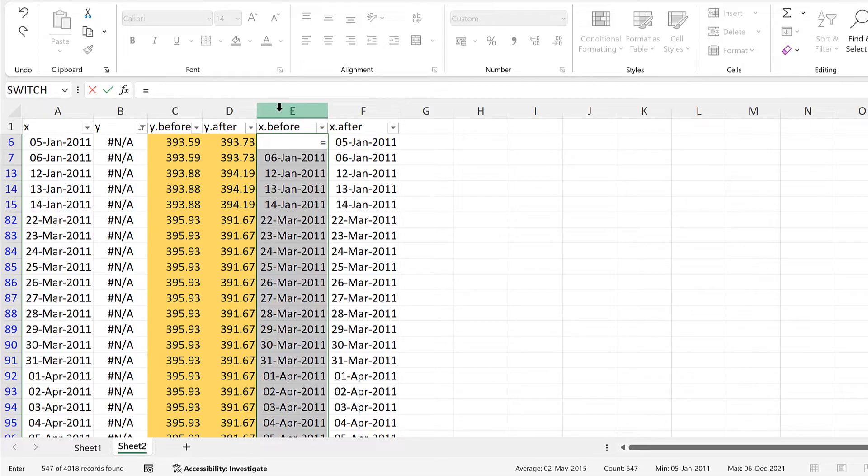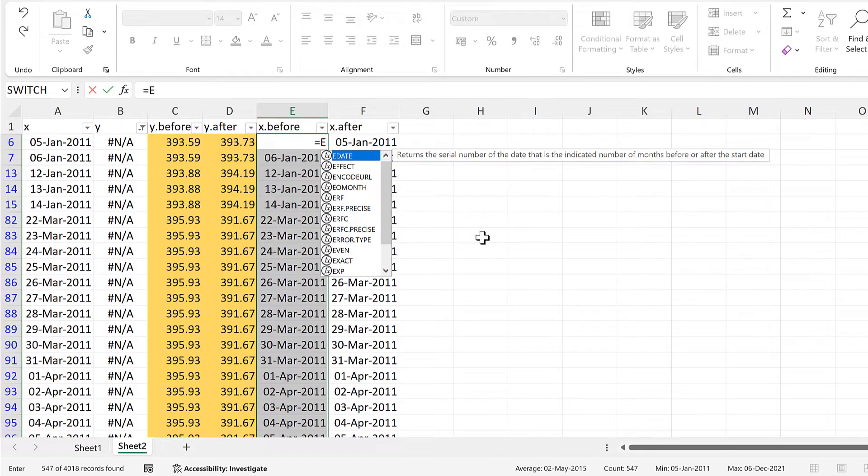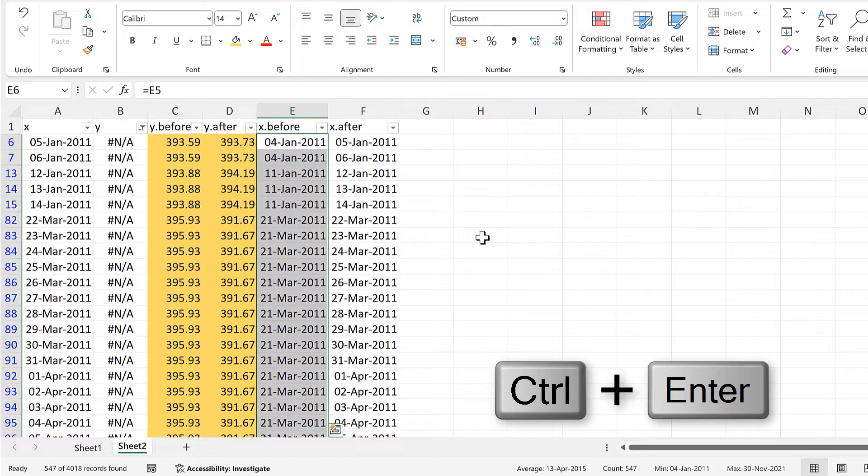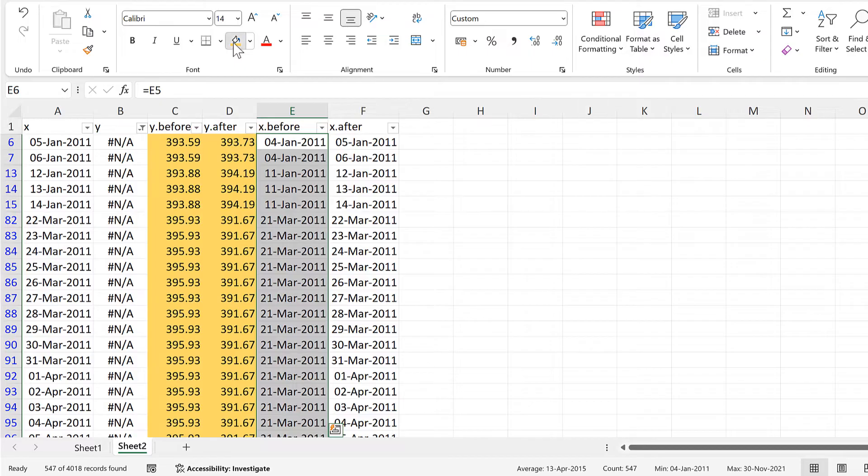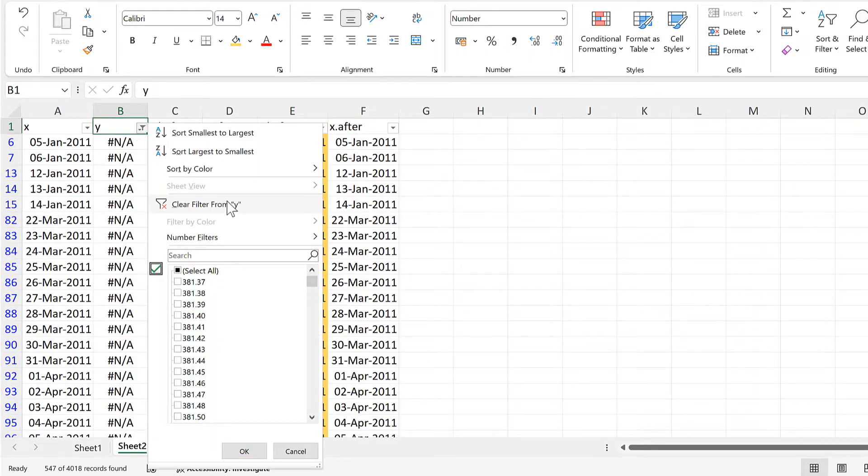At the moment, the active cell is E6, so I will type in the cell reference E5. And then press CTRL, ENTER to get that formula into all of these cells. And then highlight this, and then we can clear the filter.